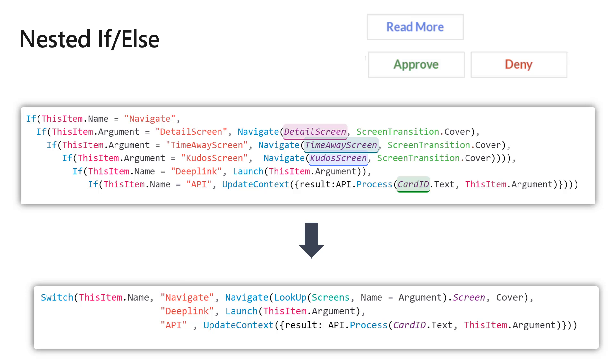An alternative to doing this is realizing that Switch cleans up if statements drastically because you don't have to keep repeating—you can just state your condition. But there's also this idea of creating collections in order for you to do a lookup.